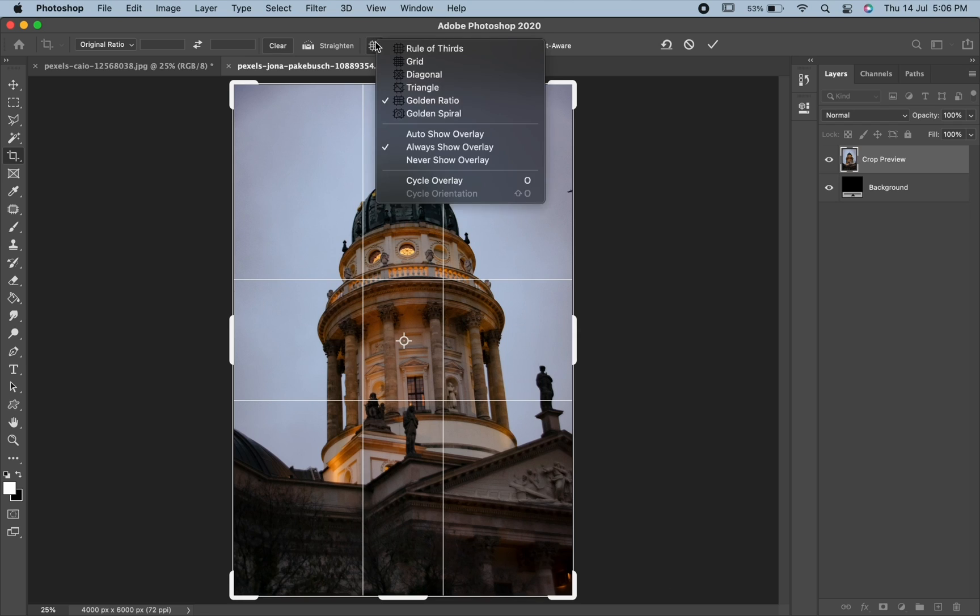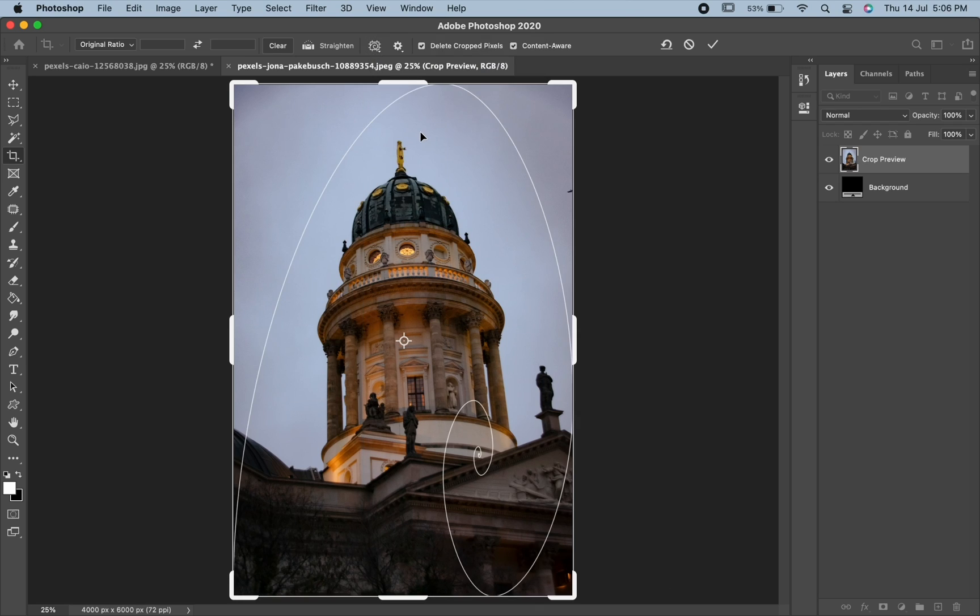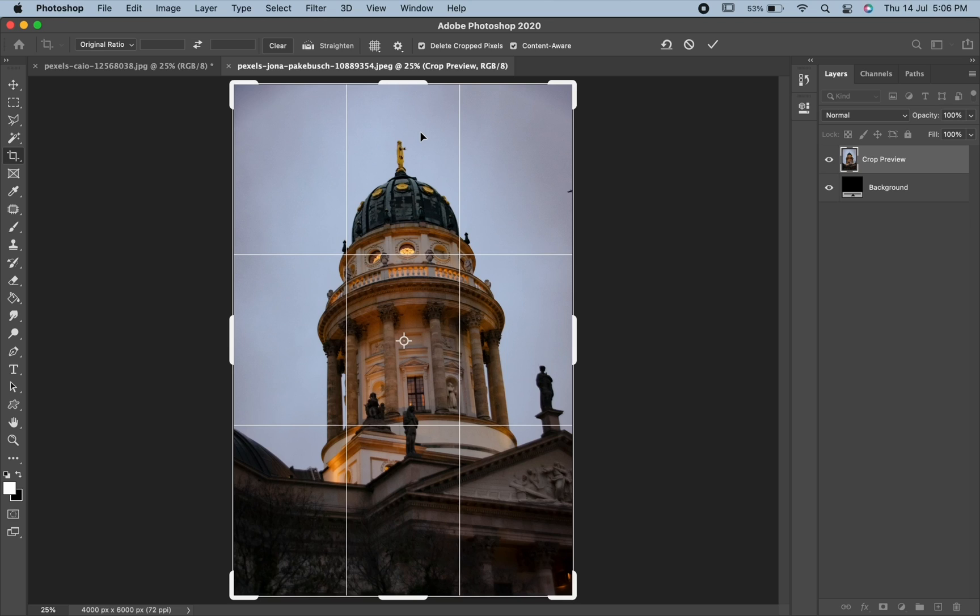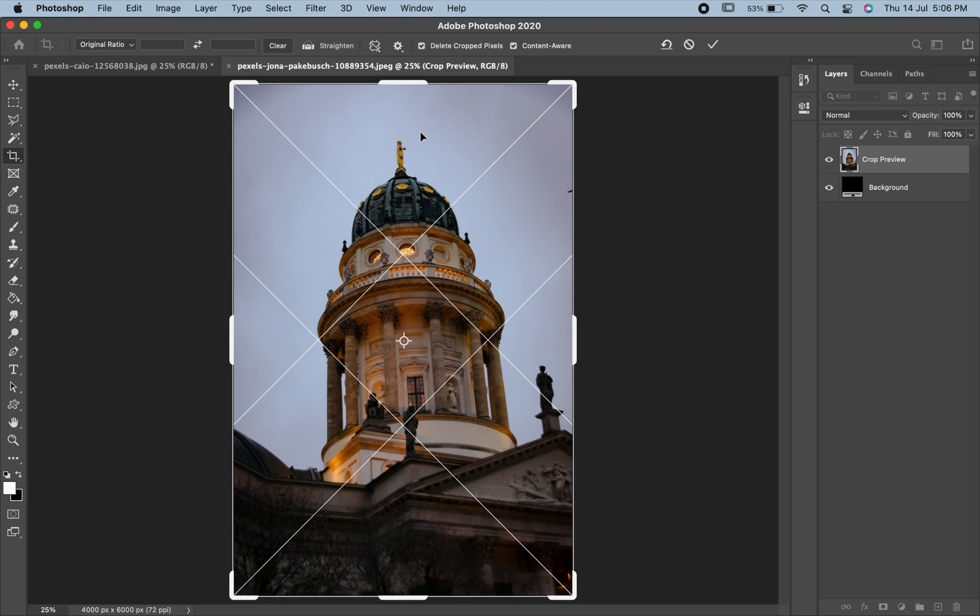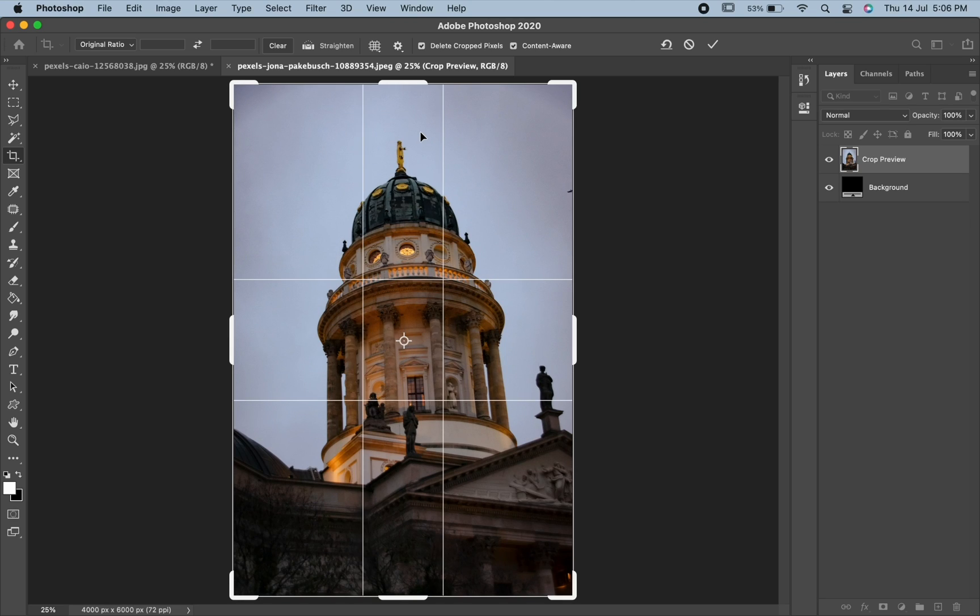There are other overlays as well which you can choose from. You can change these overlays by pressing O on the keyboard. Hit enter or return to commit the changes.